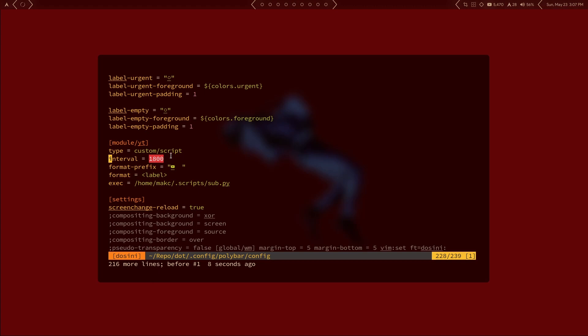I advise against setting it too low. When I was testing it, I ran into a lot of issues hitting the limit of requests with the Google API. You could probably set this to anything five minutes or higher — so you could set the interval to 300, and that should probably be fine. Just don't set it to one, two, three, four, or five seconds; that's probably going to be a bad idea.